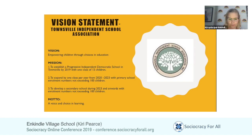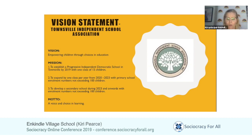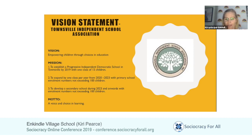They also came up with a mission statement with three elements: to establish a progressive independent democratic school by 2019 with one class of 15 children; to expand by one class per year from 2020 to 2023 with primary school enrollment not exceeding 100 children; and to develop a secondary school from 2023 onwards, also not exceeding 100 children. The motto for the association was 'A voice and choice in learning' — making sure everyone has a voice and a choice, whether that's to consent or not consent to something.